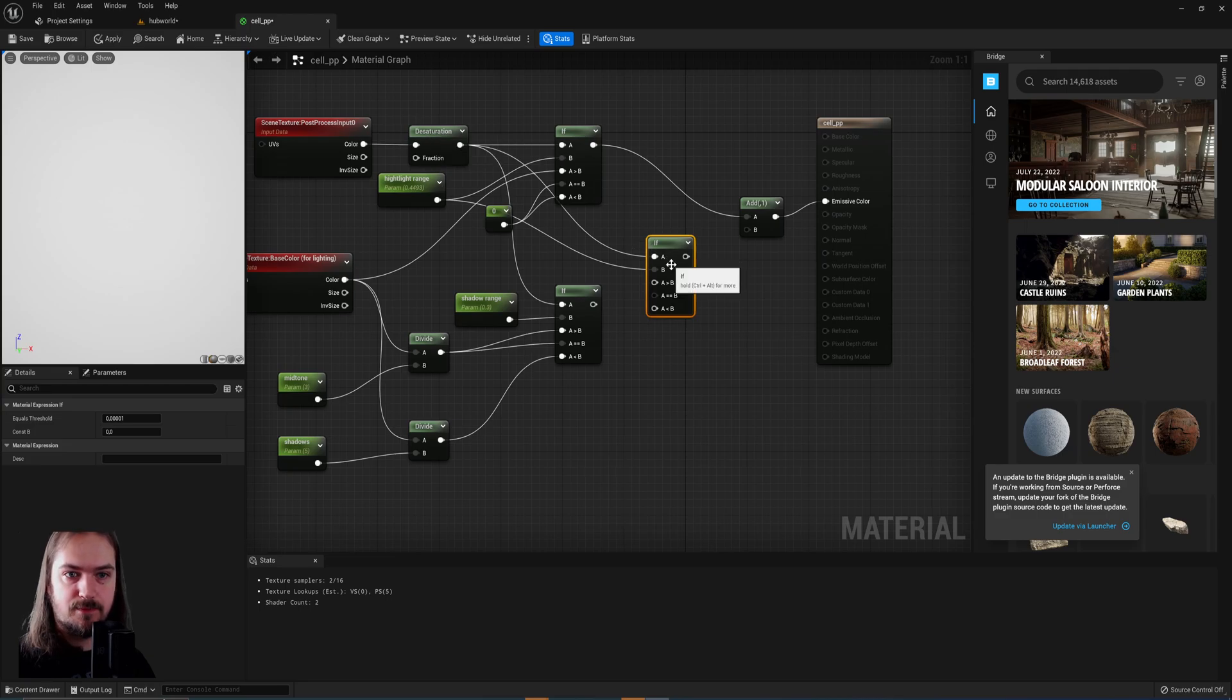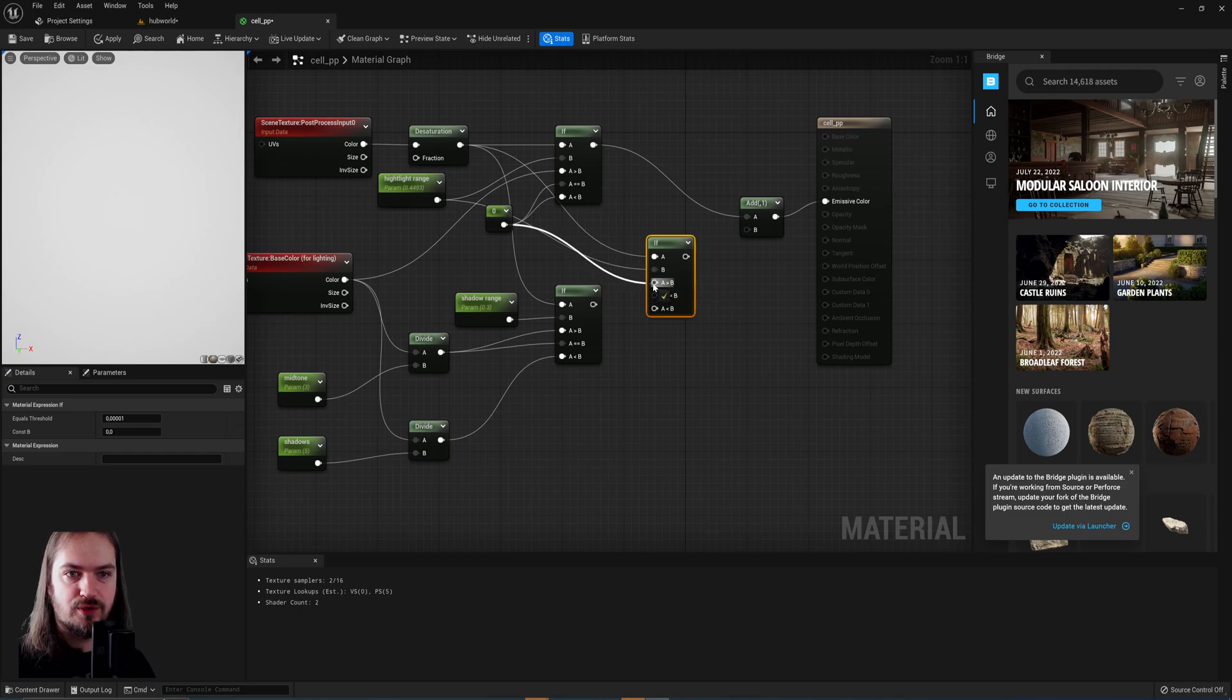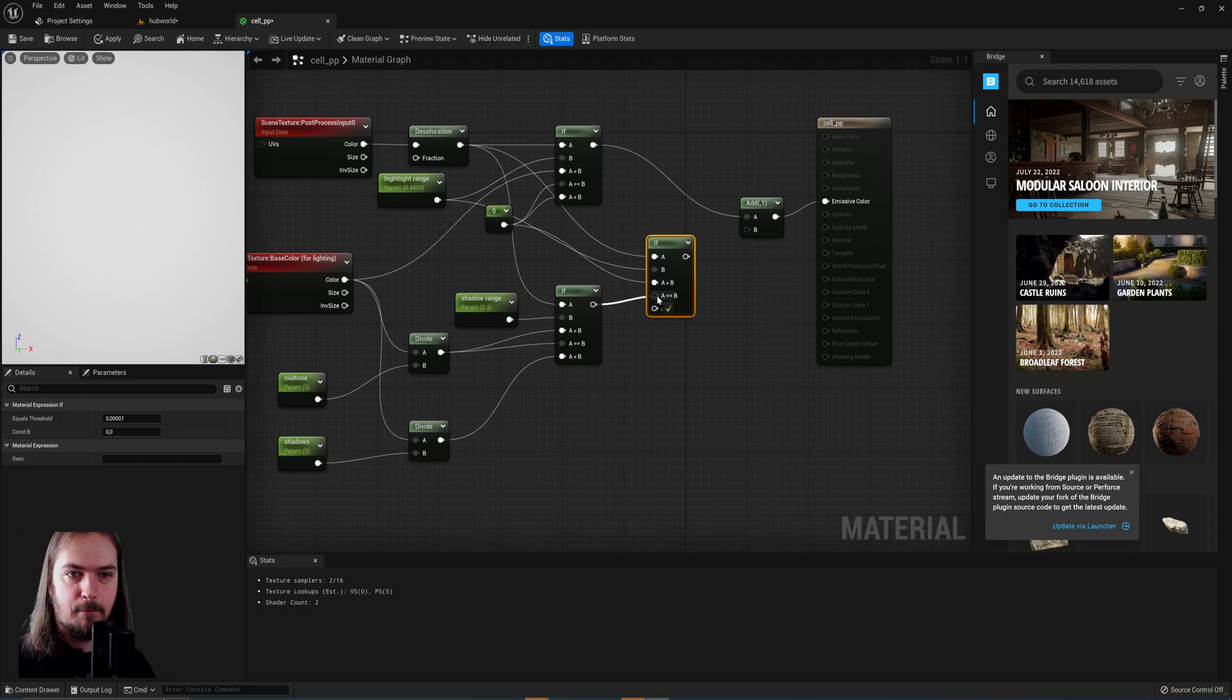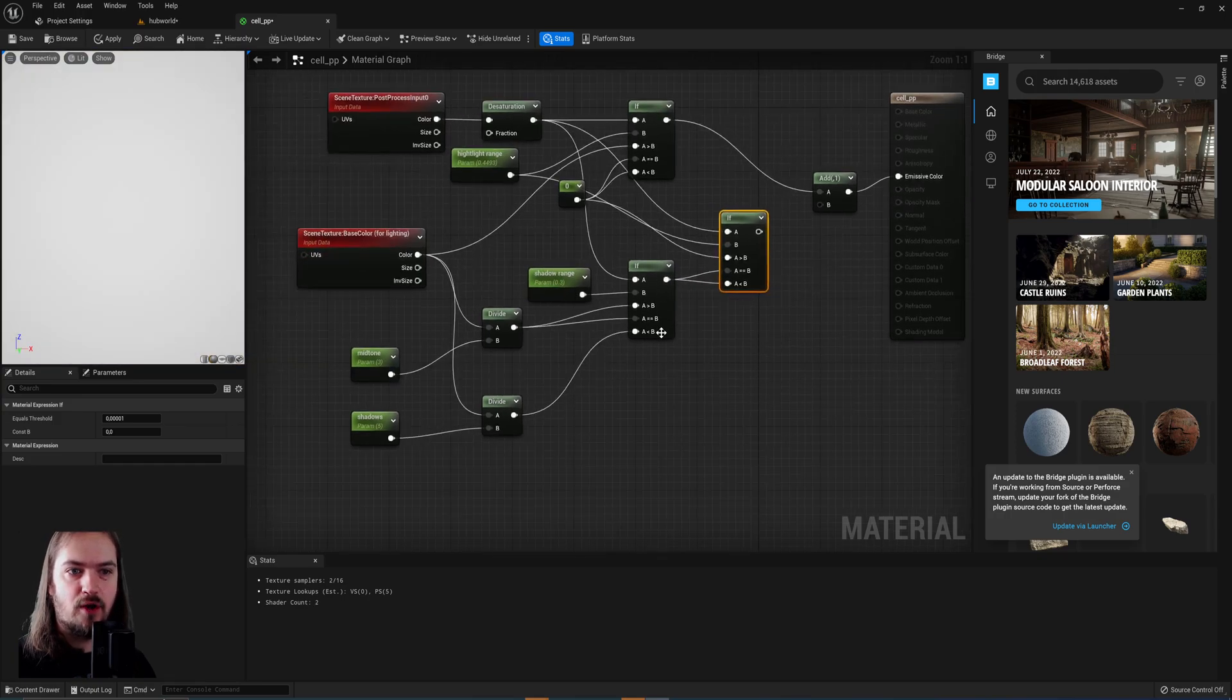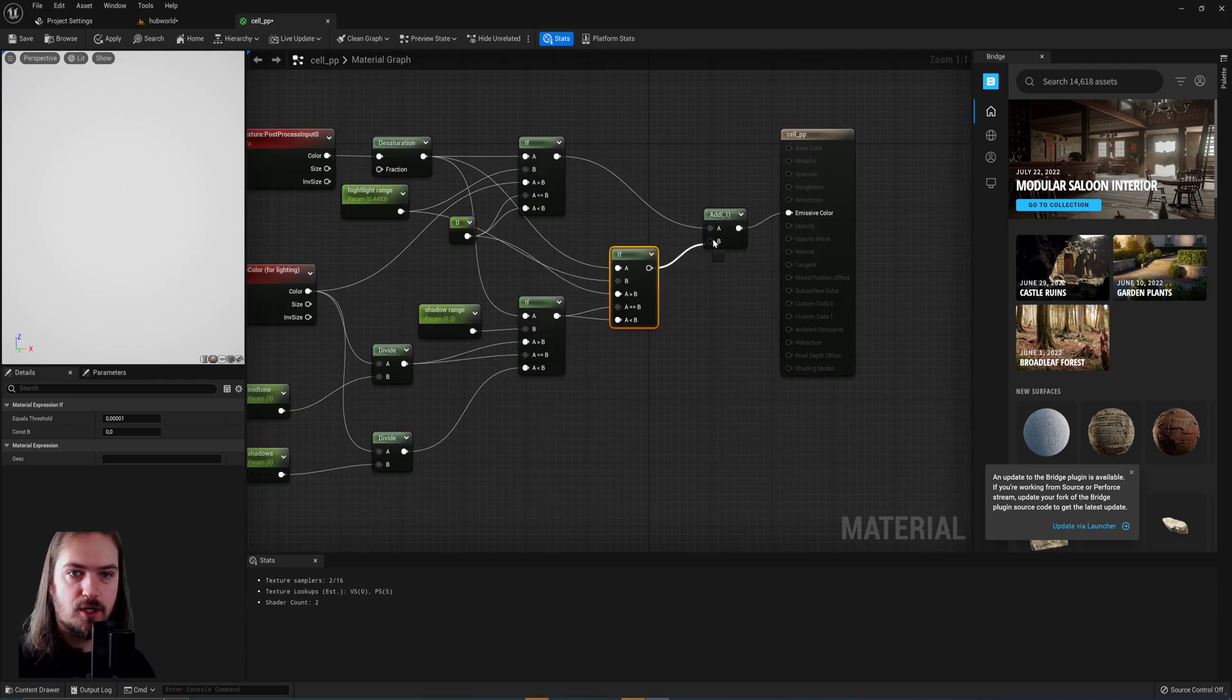And if A, the scene is brighter than B, the highlight range, then we just pull off this zero, then we'll return zero. If it's equal to or smaller than, we get the midtone or shadows, and then this if node itself will decide whether or not it's actually one or the other.